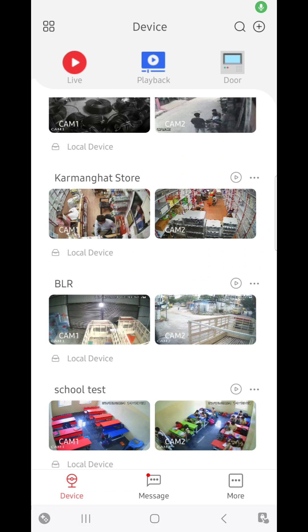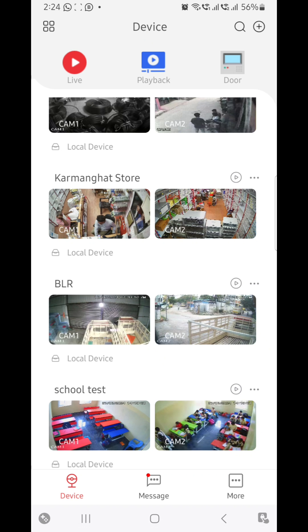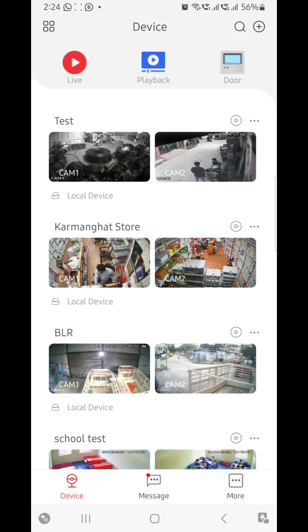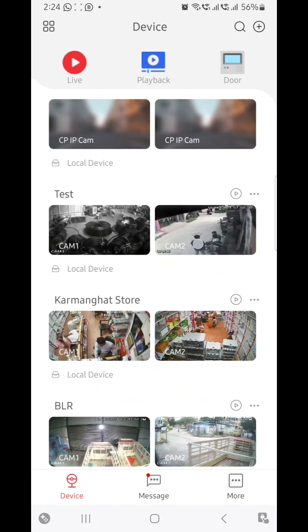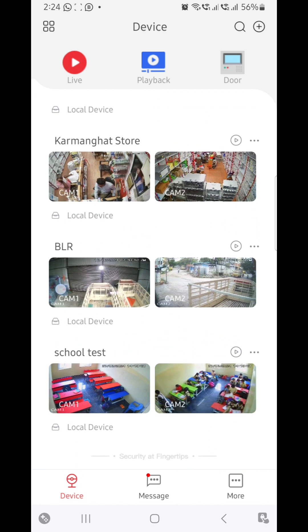Here I will show you how to enable the mic option in your CP Plus CCTV DVR through the GCMObi app. These are the list of cameras. Suppose I want to enable the audio for this last school test camera.